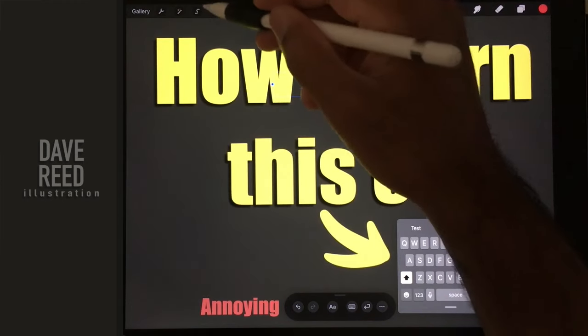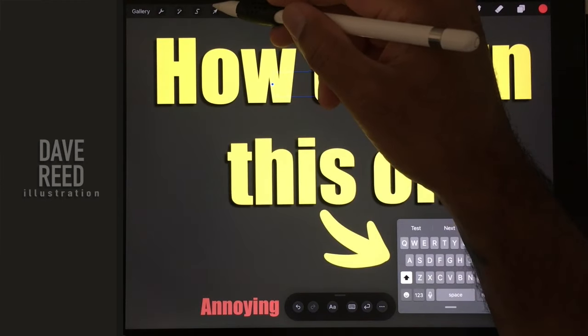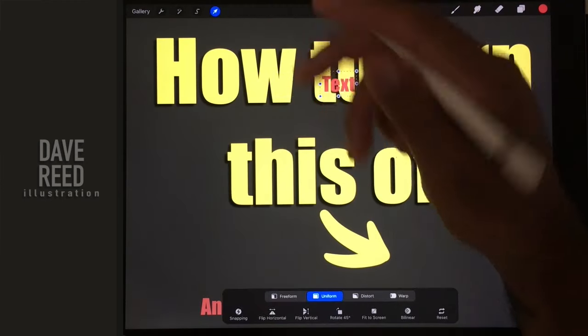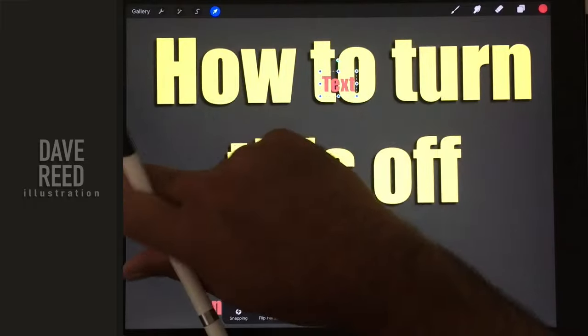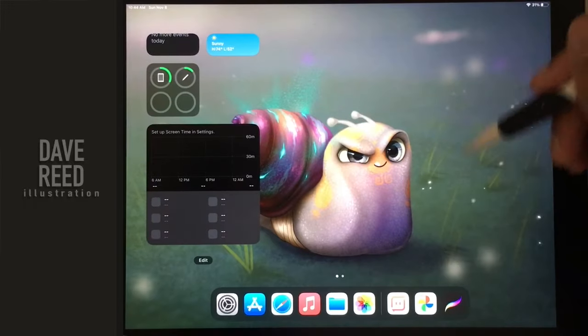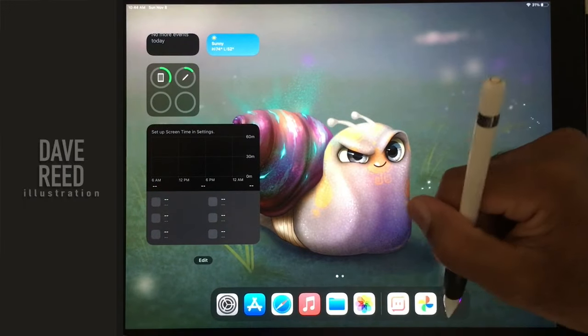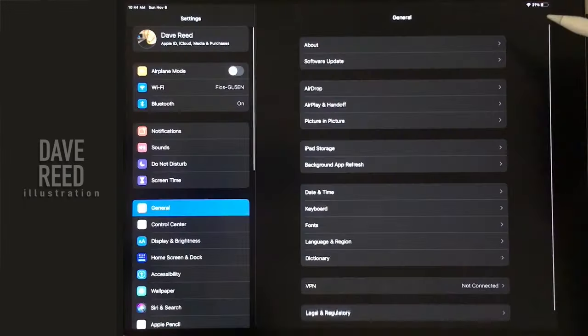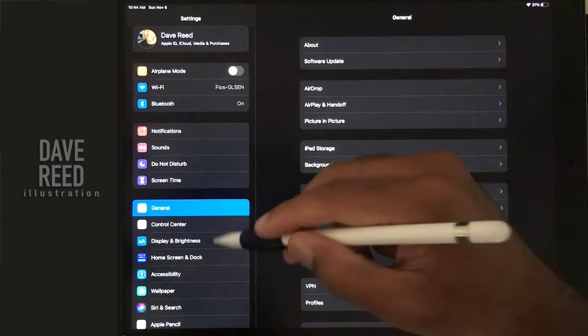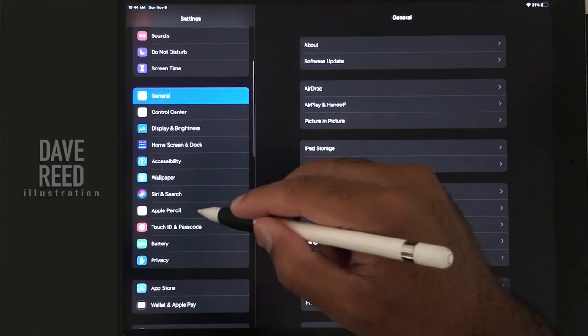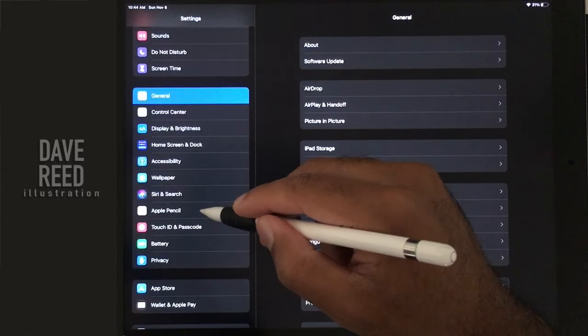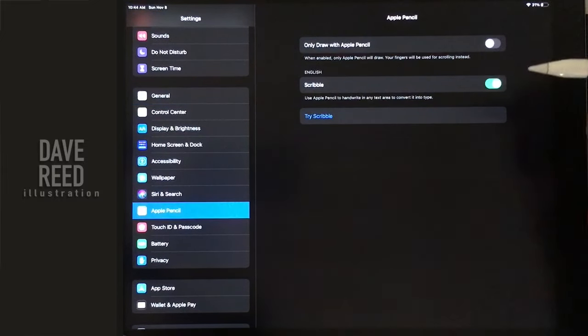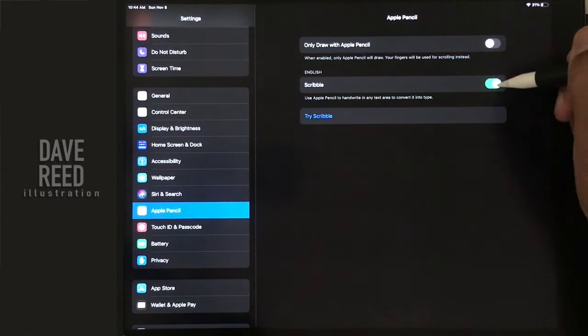So I'm just going to show you how to turn that off. So what you do is you just go home and then you go to settings, and then you go to Apple Pencil and you turn off scribble.